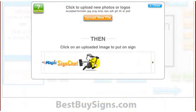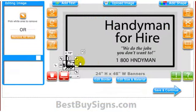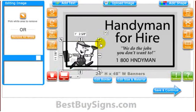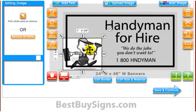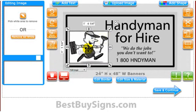Now simply click on the image from the Uploaded Images box and it will instantly appear on your sign. From here, you can drag the corners to resize it or just click and hold to move it around the sign.